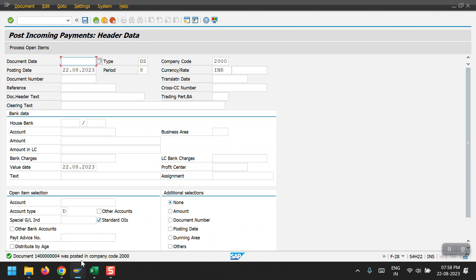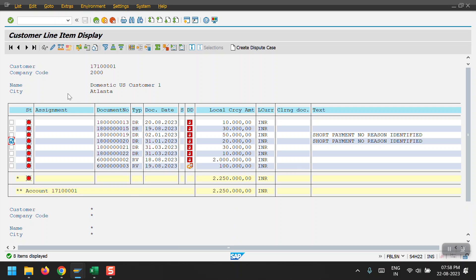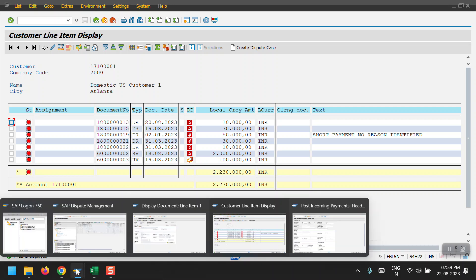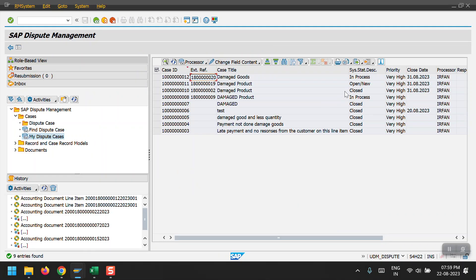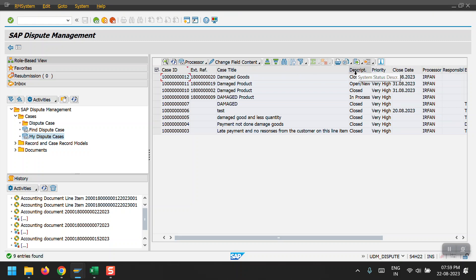The payment document has been posted. I refresh the standard FBL5N report and the line item for document 20 has been removed — it is now cleared. I go to the UDM_DISPUTE_CASE transaction. When I refresh, the system updates the status of that dispute case. My document 18 six-zeros 20 with case ID ending in 12 now shows status as 'Closed'.